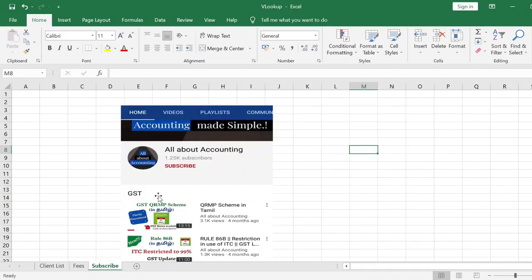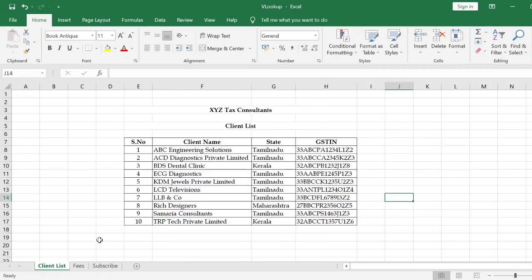Friends, if you are not yet subscribed to our channel, please subscribe and click on the bell icon to choose all options. We will take an example to understand the VLOOKUP function.